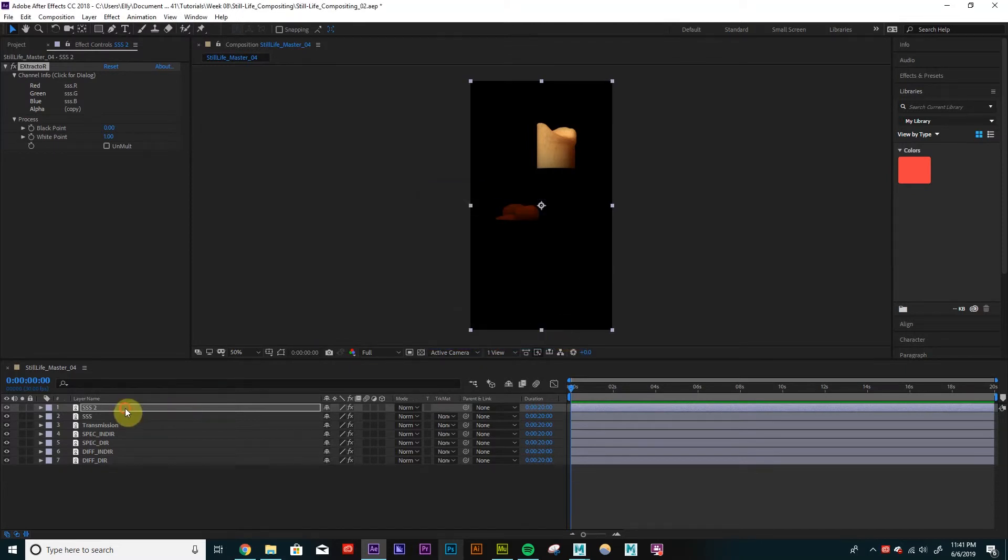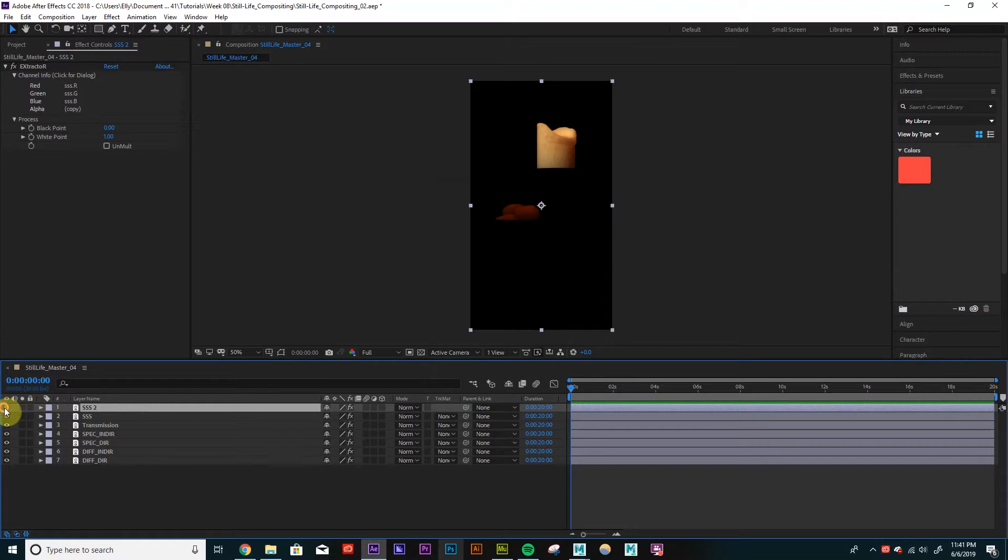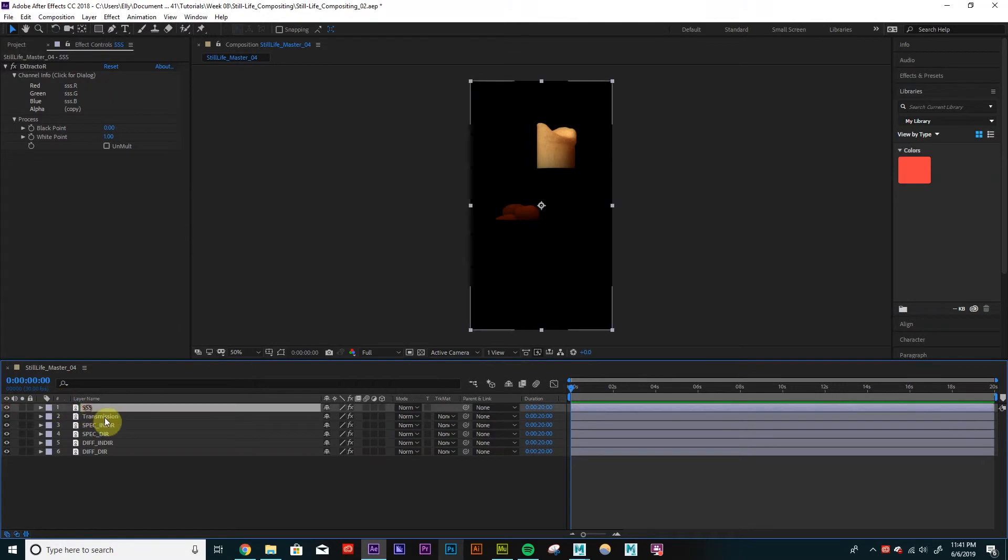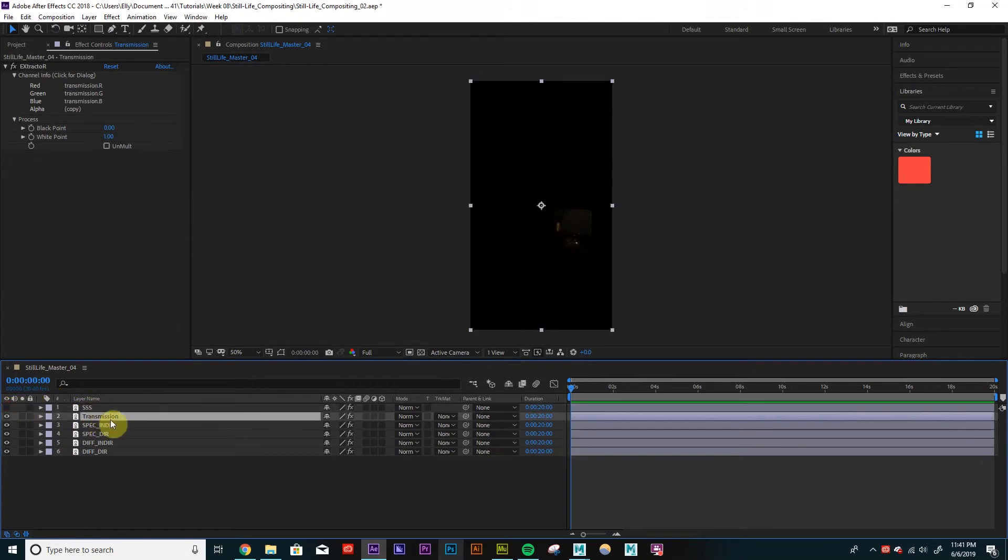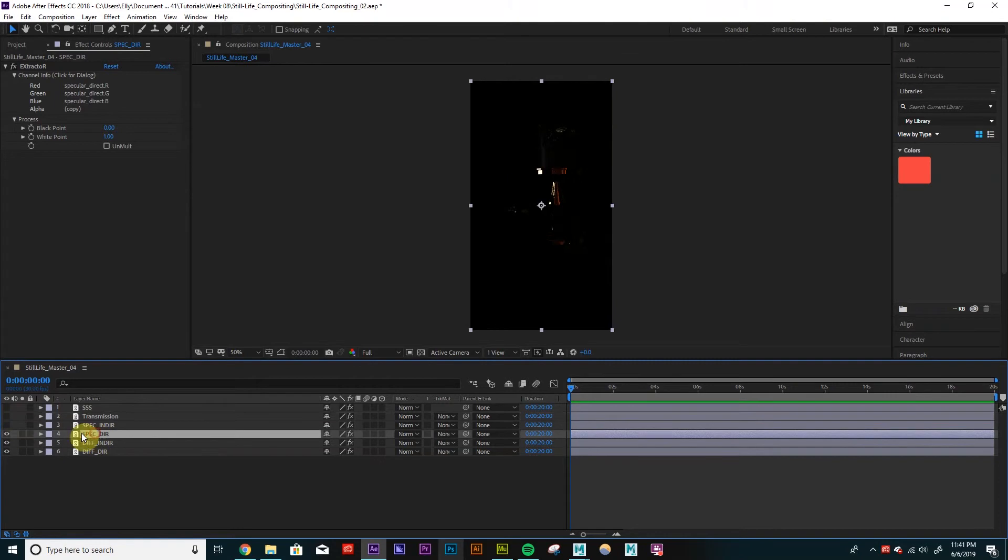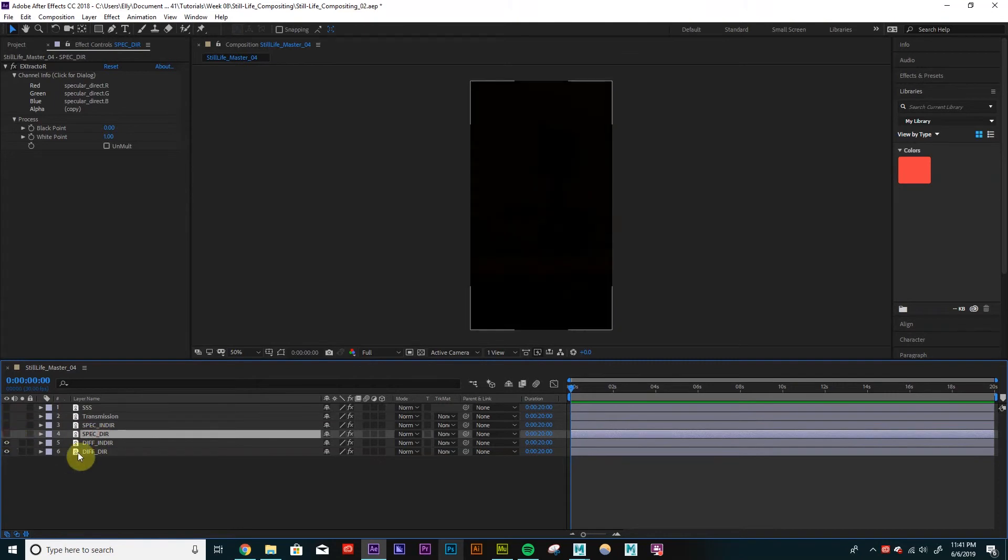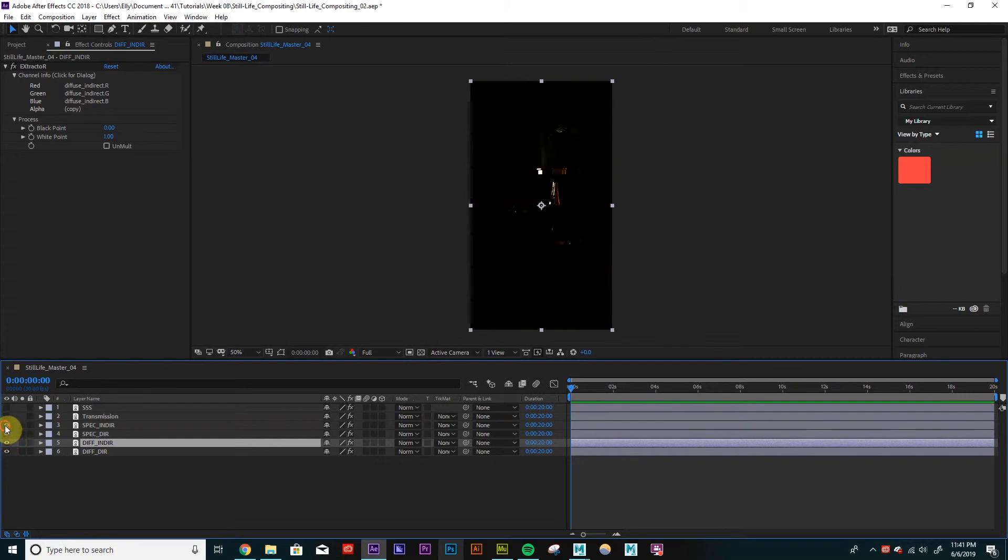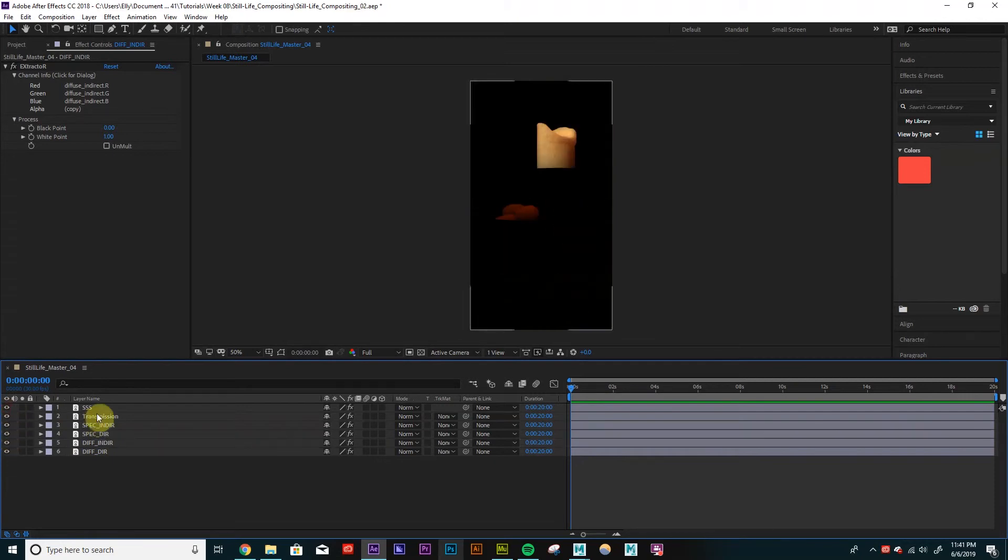So right now, we're just seeing the individual layers. So if we turn off our subsurface, we're seeing the transmission. So whatever the topmost layer is, that's what we're seeing. So we're just SpecularIndirect, SpecularDirect, DiffuseIndirect, and then DiffuseDirect. So how do we add these on top of each other?